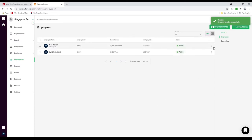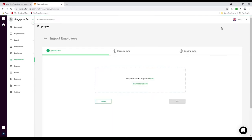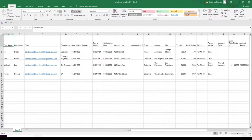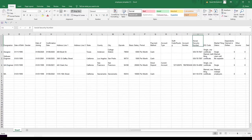We can also import employees. Click on Import Employee and download the sample file. Inside the template you can input the first name, last name, email, designation, date of birth, date of joining, confirmation date, and address — which is important. Also basic salary, period, payment method, account types, SWIFT code, and account number.